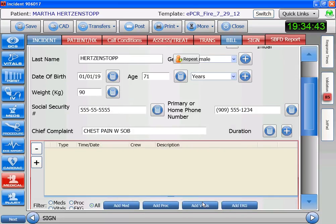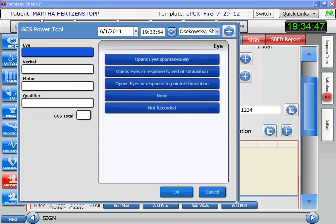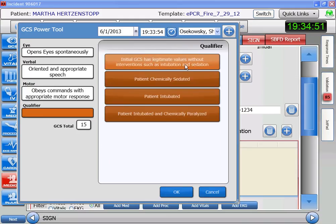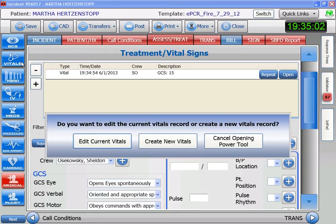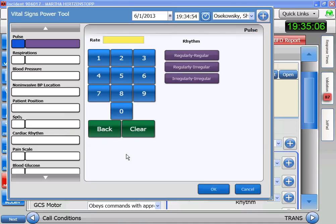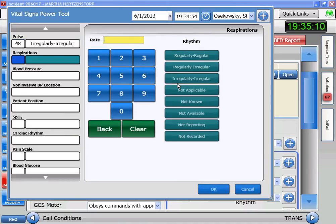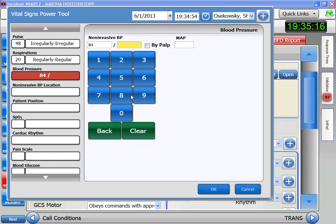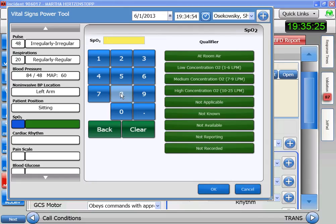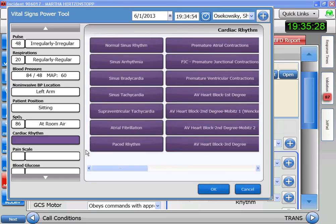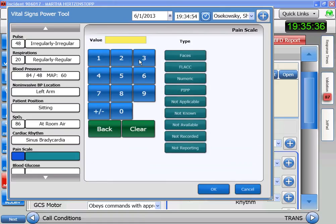We're going to begin by assessing our patient and getting some vitals. Her GCS is across the top. Be sure that you set the time for everything that you do. For the vitals, it's going to be continuation. Her pulse is slow — it's 48 and irregular. Her respirations are 20 and regular. Her blood pressure is a little bit low. She's sitting up. Her sat is a bit low. On the monitor we see a sinus brady. And her pain scale is an 8 out of 10.